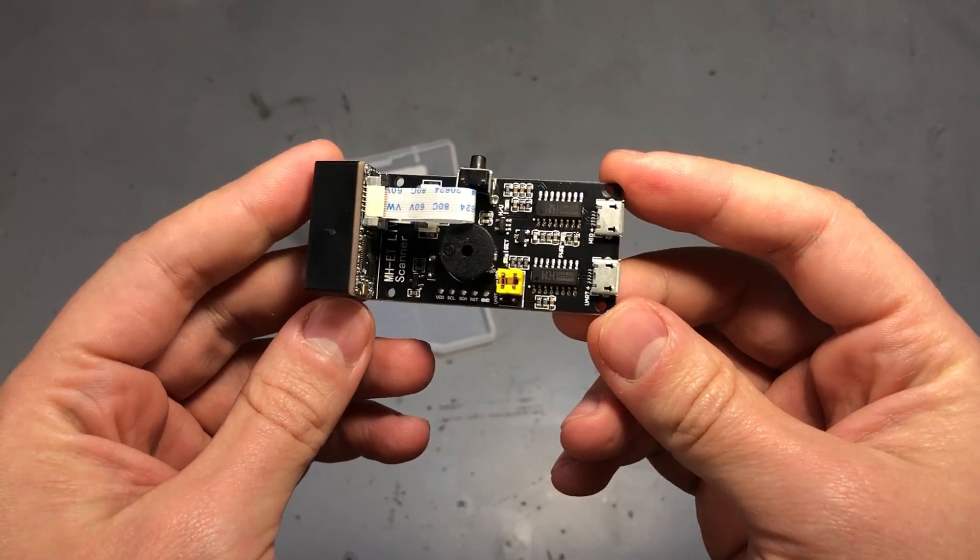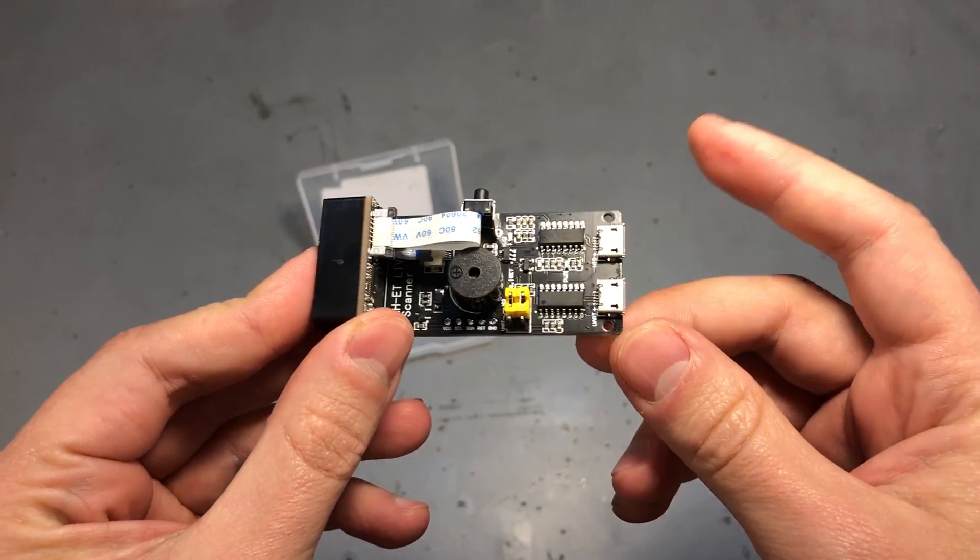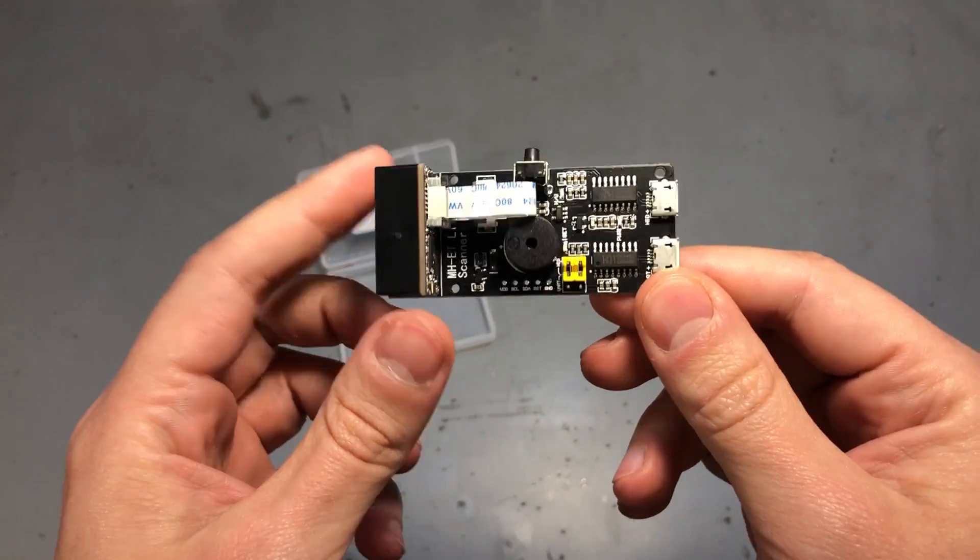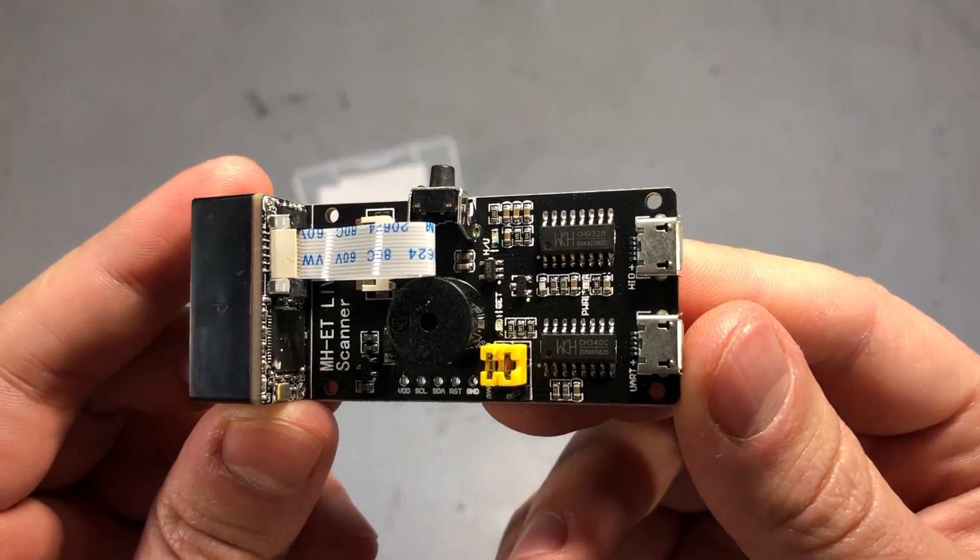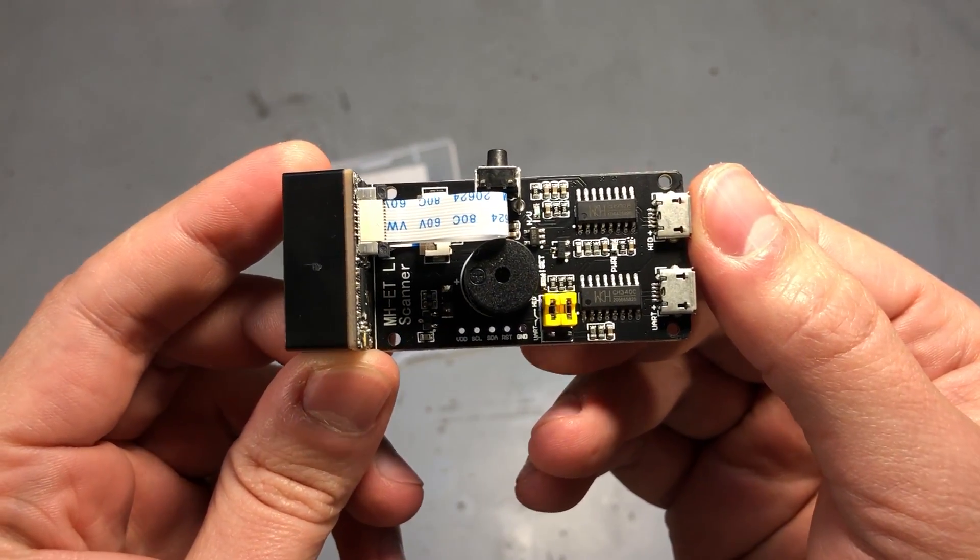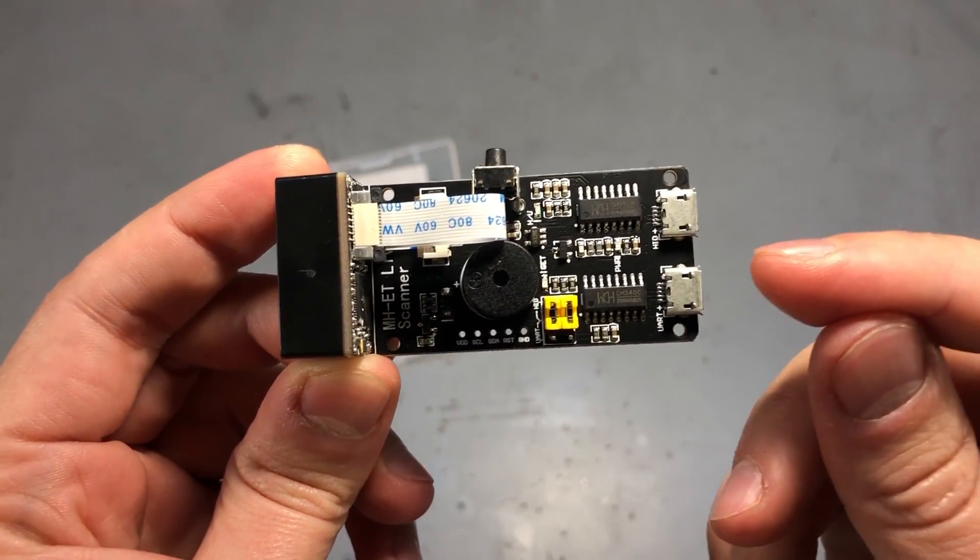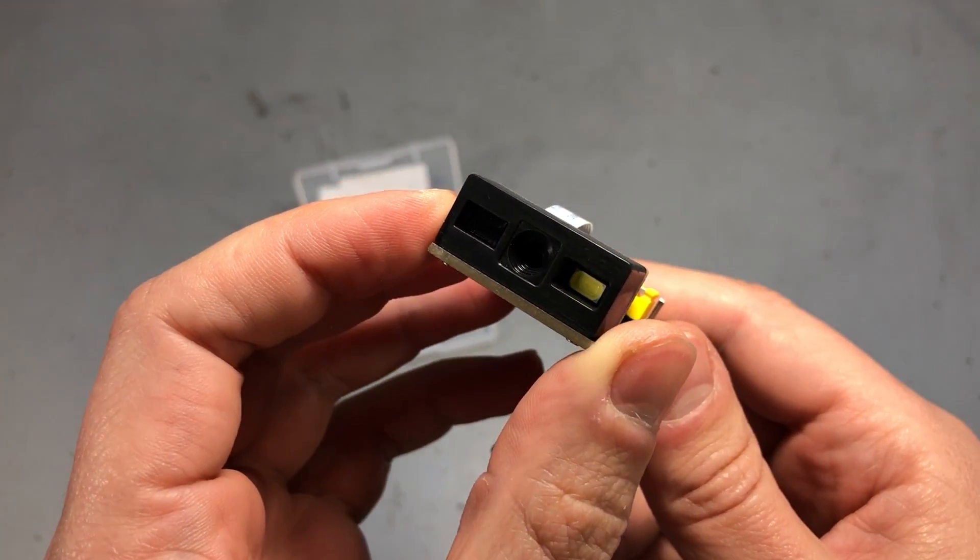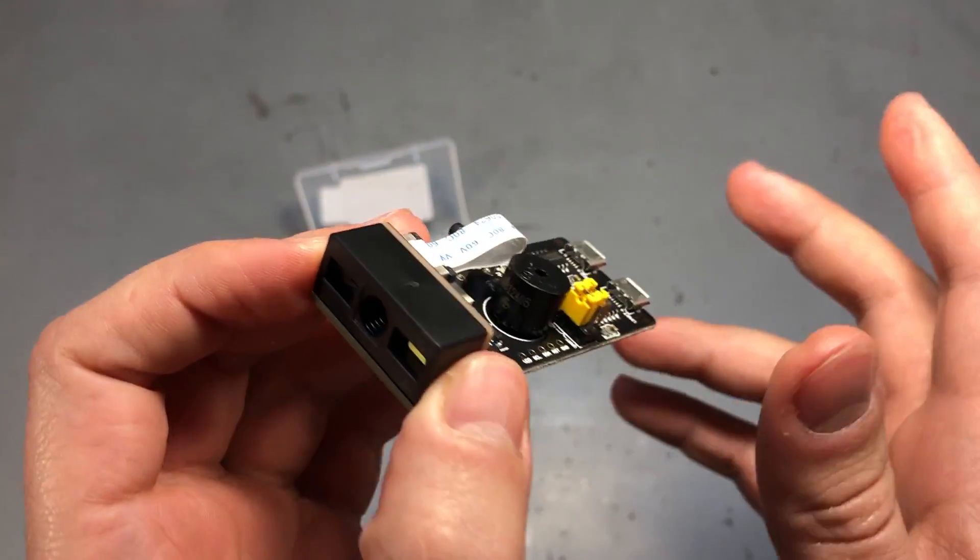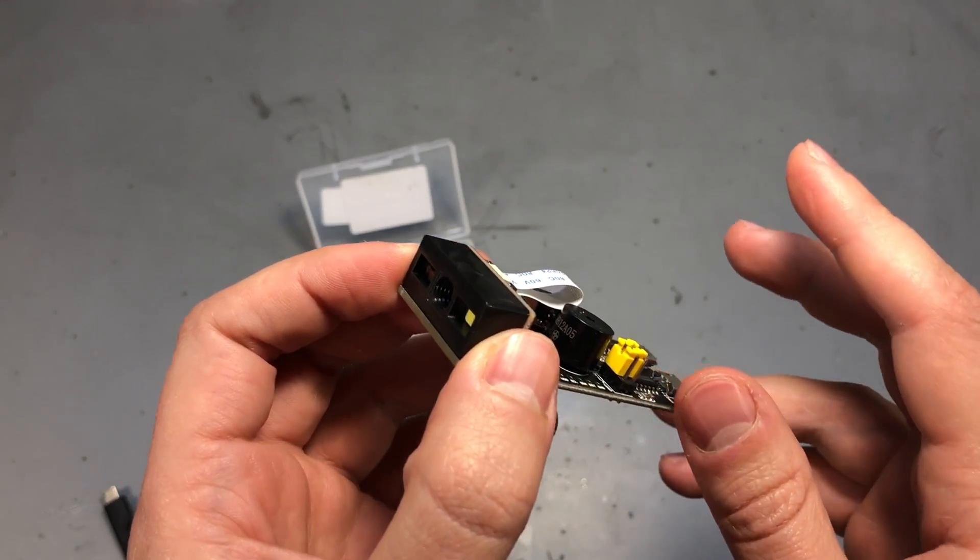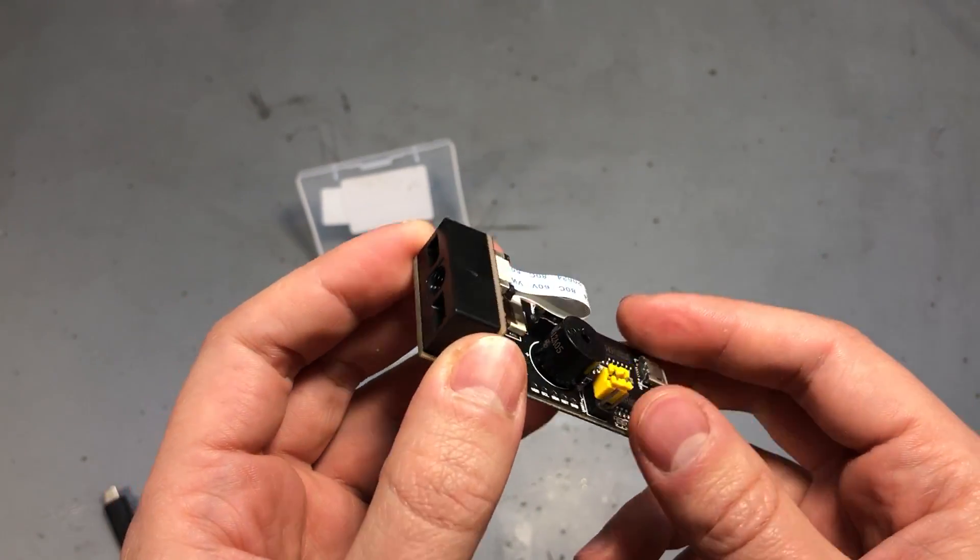At some point this little module appeared in my AliExpress suggested products bar and I had to order one. It's a barcode scanner with a dual interface and it can output the data via serial or via USB. This is capable of scanning 1D and 2D barcodes as well, but unfortunately it's not very accurate. I mean it's kind of picky about the scanning distance, the angle, the lighting, so it doesn't pick up the codes easily.